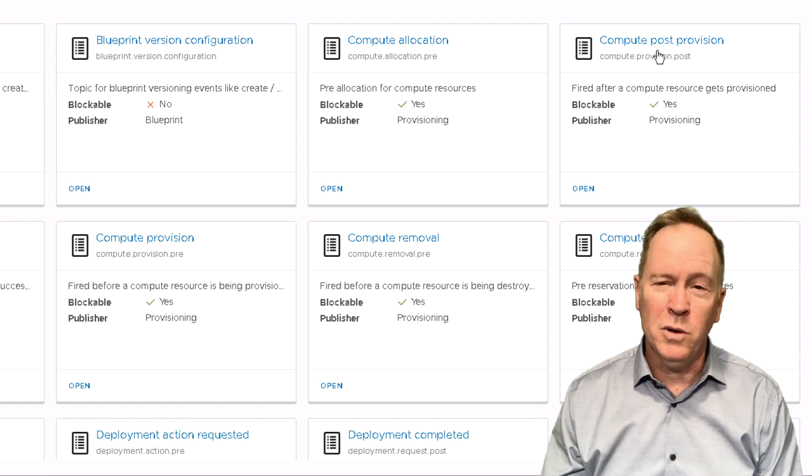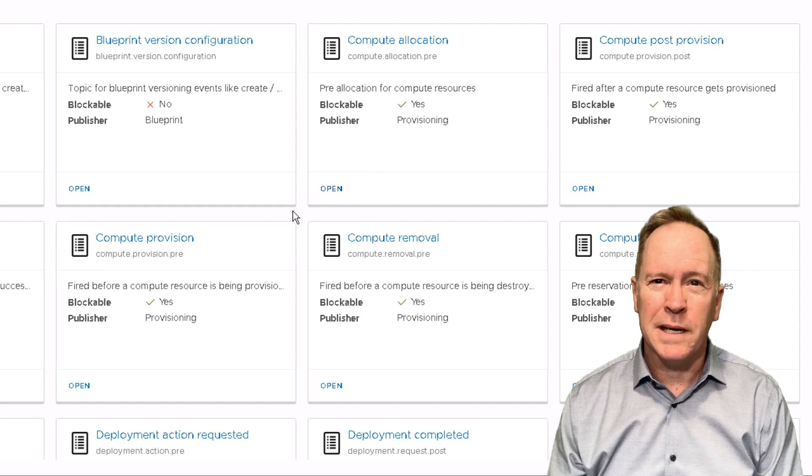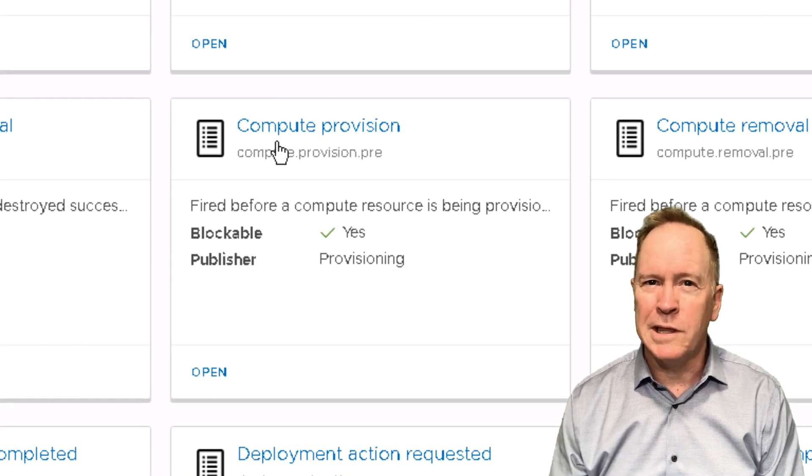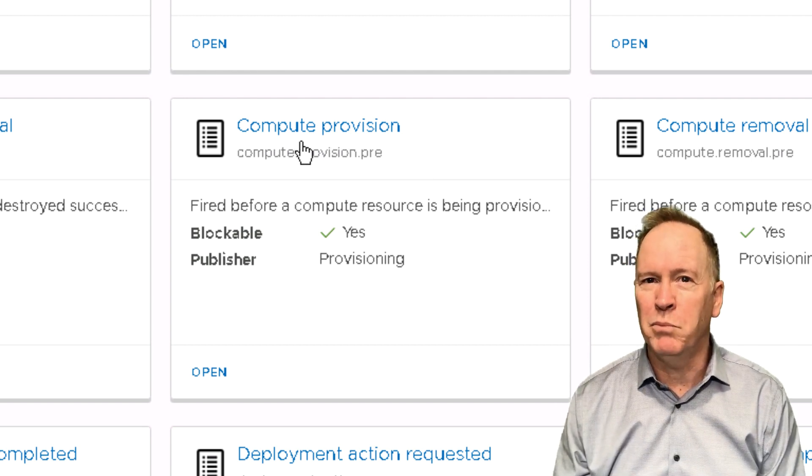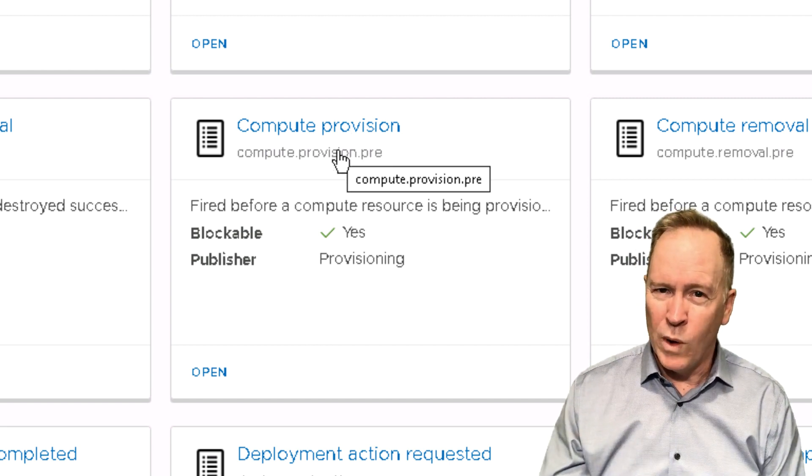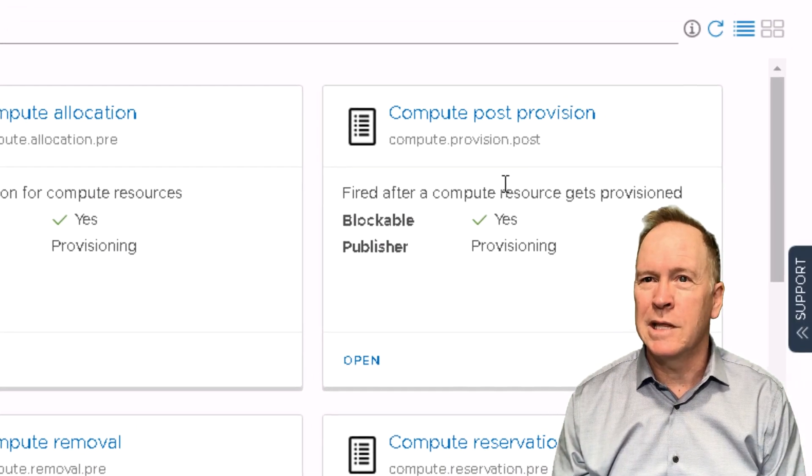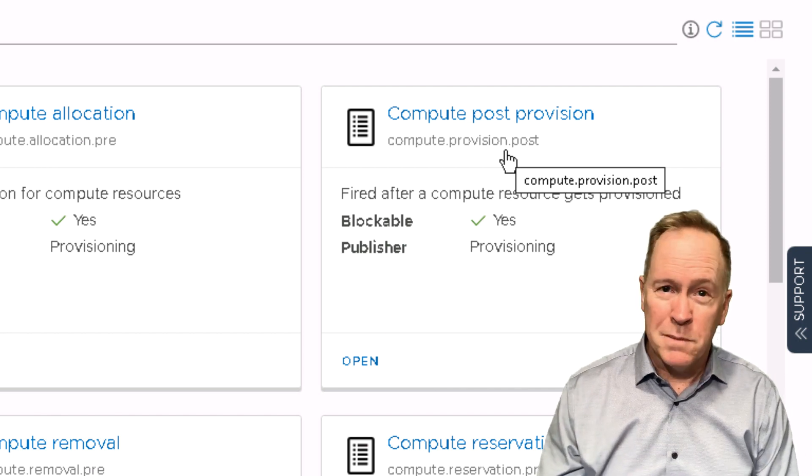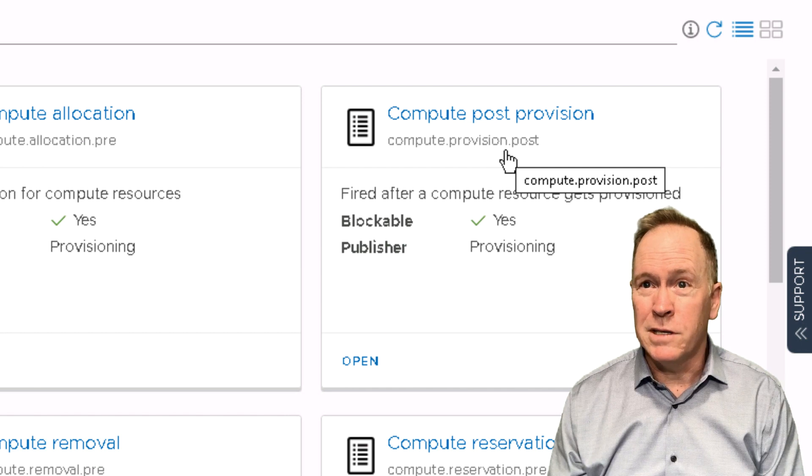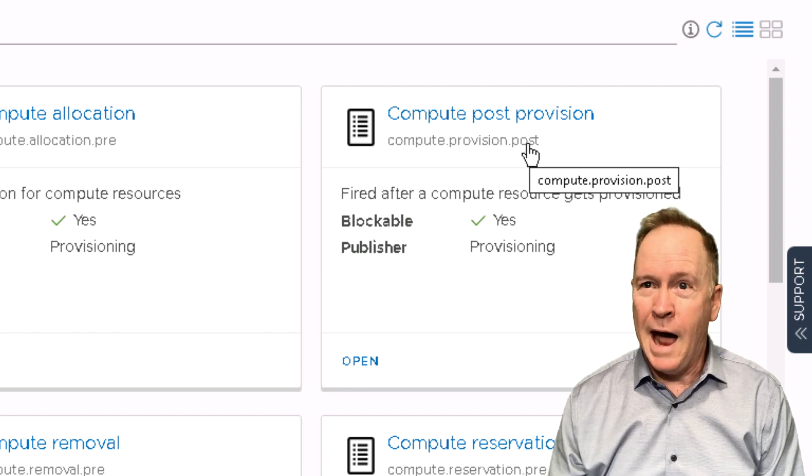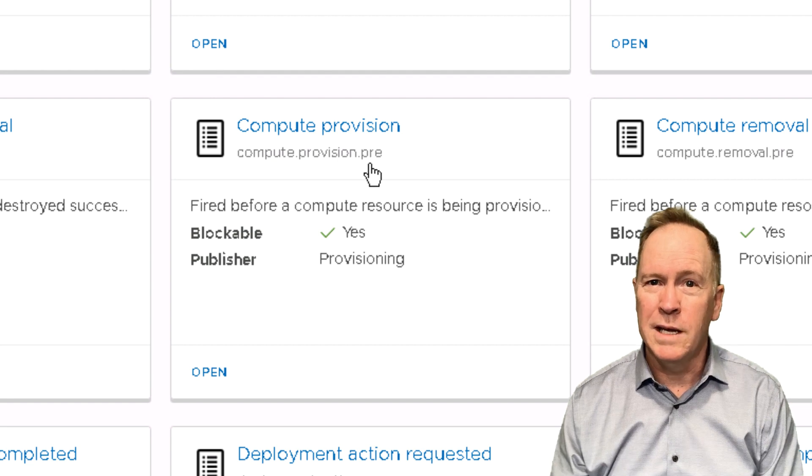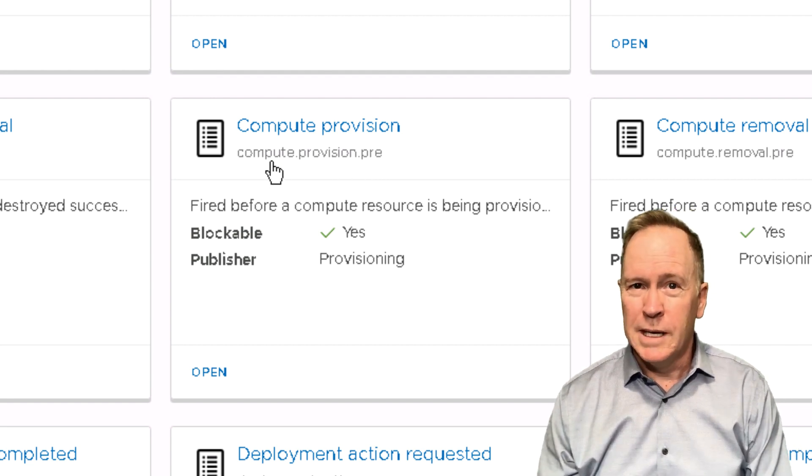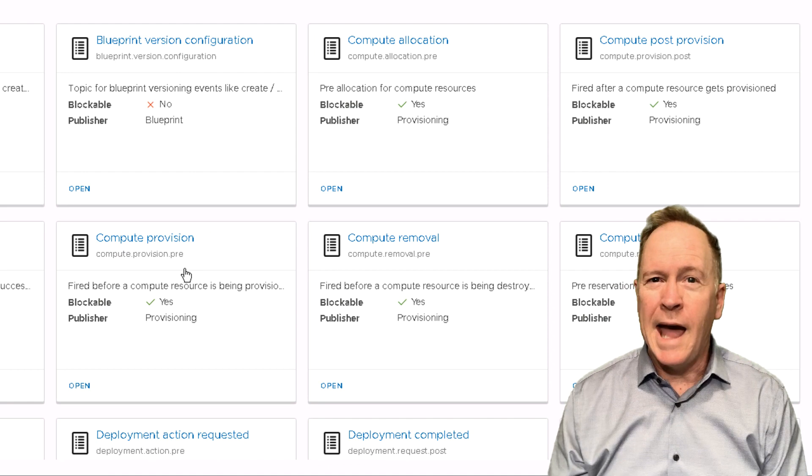I realized then post in any of these names means this is an event that triggers after some sort of task has been performed. Compute Post Provision is after we're done provisioning a machine, which left me a little difficulty remembering that Compute Provision perhaps ought to be called Compute Pre-Provision. That way it would be really clear. The thing that finally made this clear to me is looking at the dotted notation. Compute.Provision.Post is after we're done provisioning a machine. On the other hand, Compute.Provision.Pre is before we start provisioning a machine. If it helps you, do as I do. Start paying attention to those dotted notations.